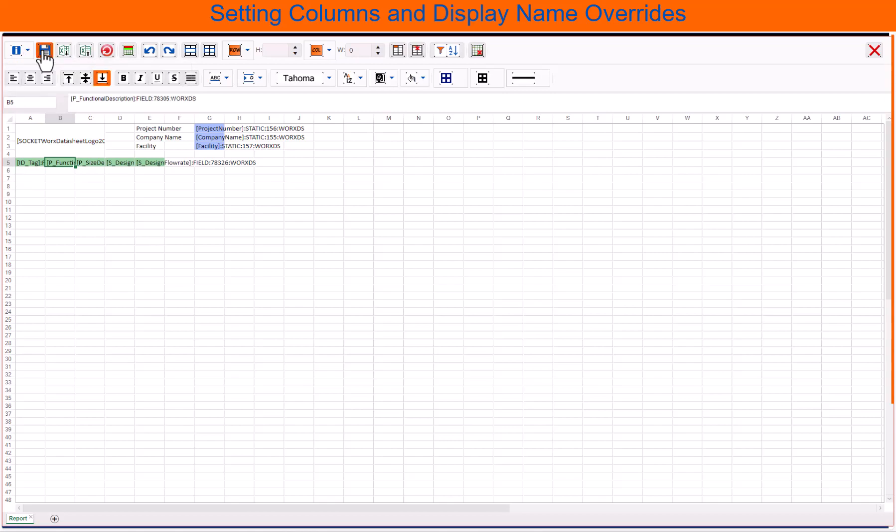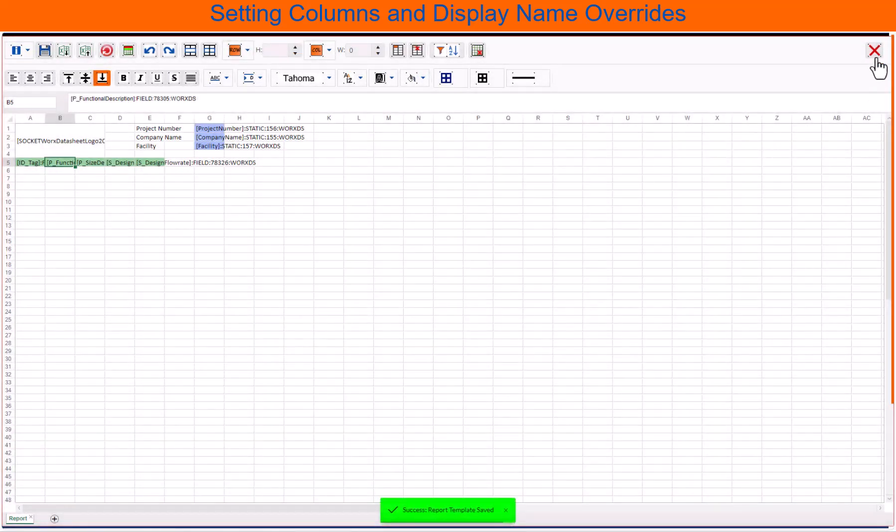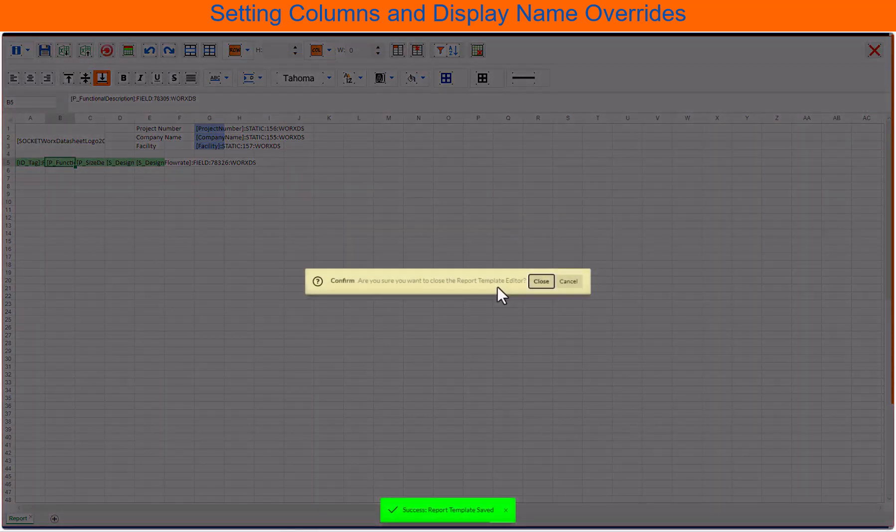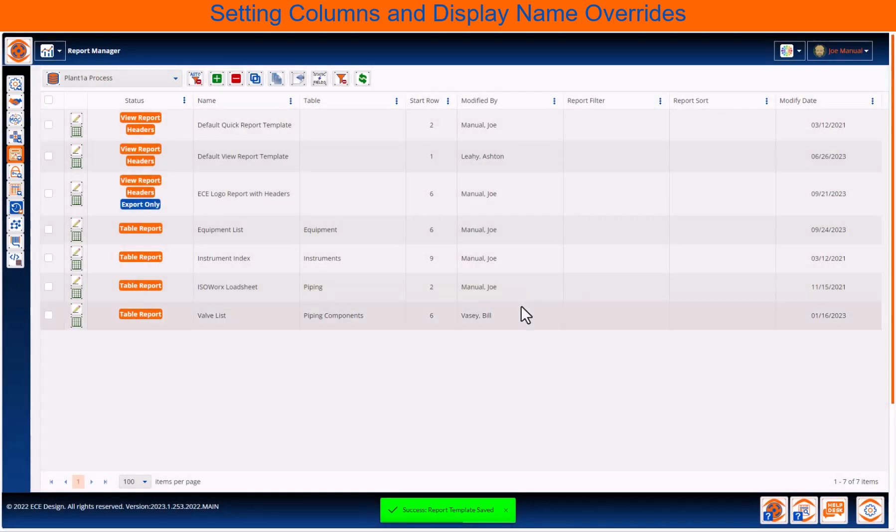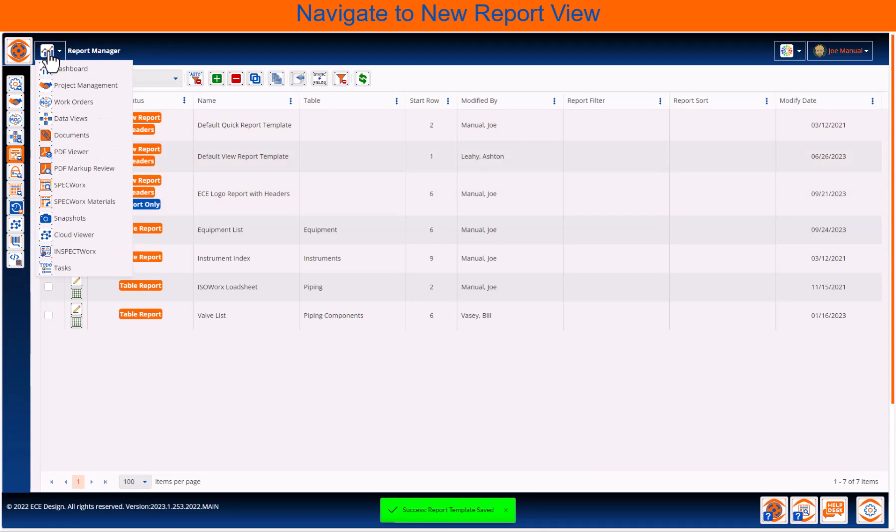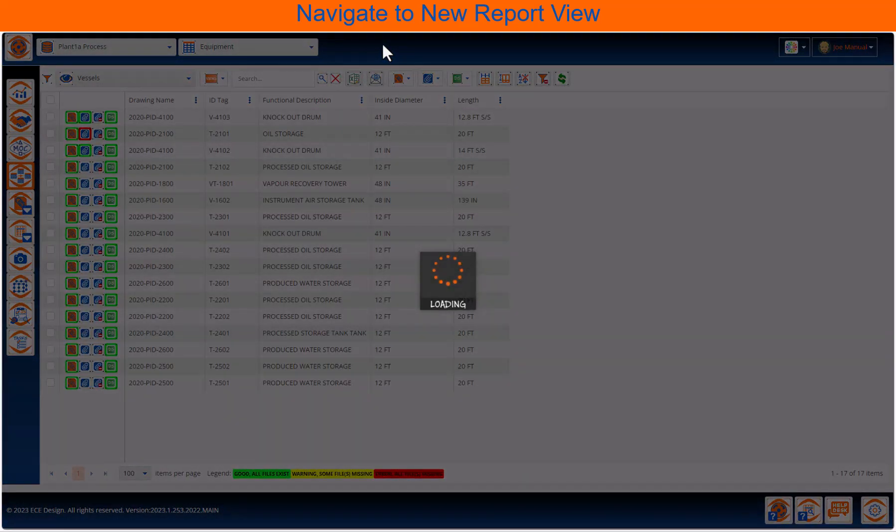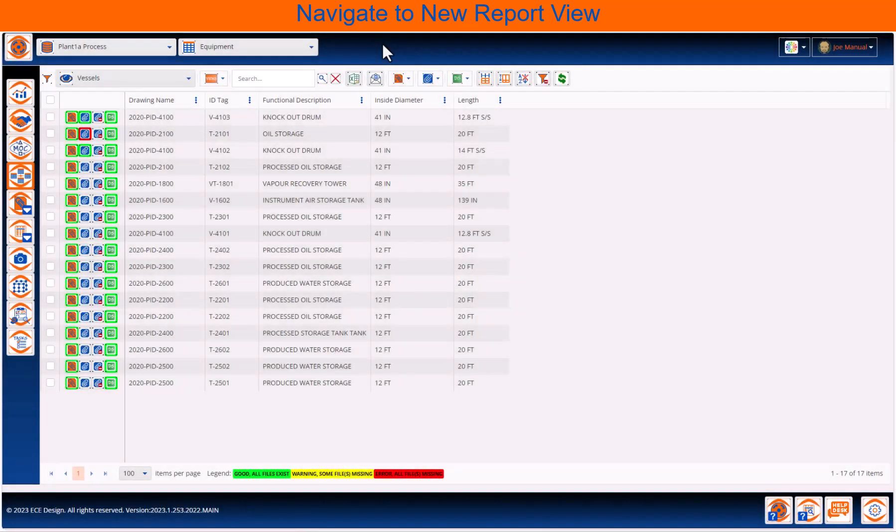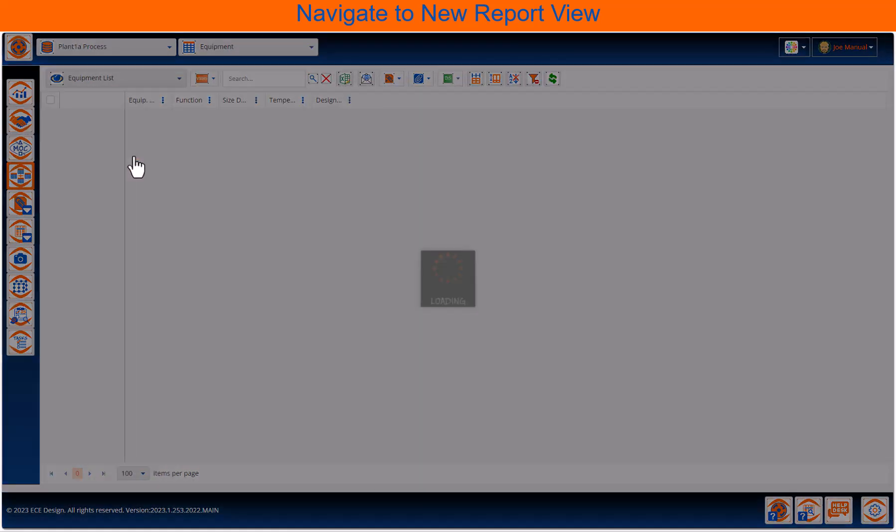Well, now we're going to save the report and let's navigate to the user environment. So, from here, we go to the main control navigation in the header, go find our data views, browse to our connection and table, and now within the view list, we'll see the equipment list report that was just added.